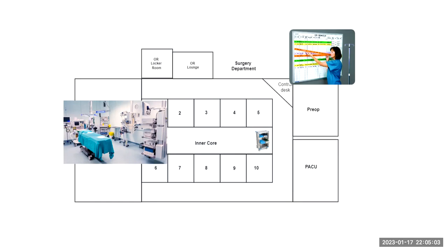During the next module, we're going to go into further detail of the OR suite itself. And then we're going to see exactly what goes on during that intraoperative process.